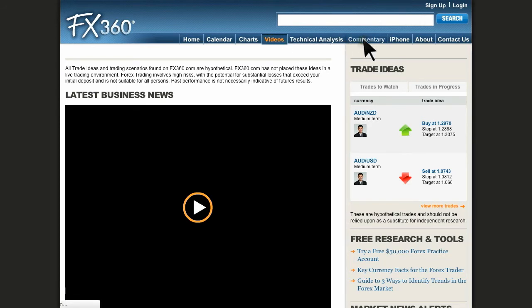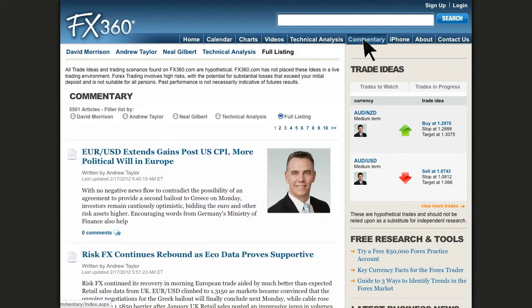Under Commentary, you will find useful articles on many different topics. You are able to choose whose commentary you'd like to view, or you can view them all.